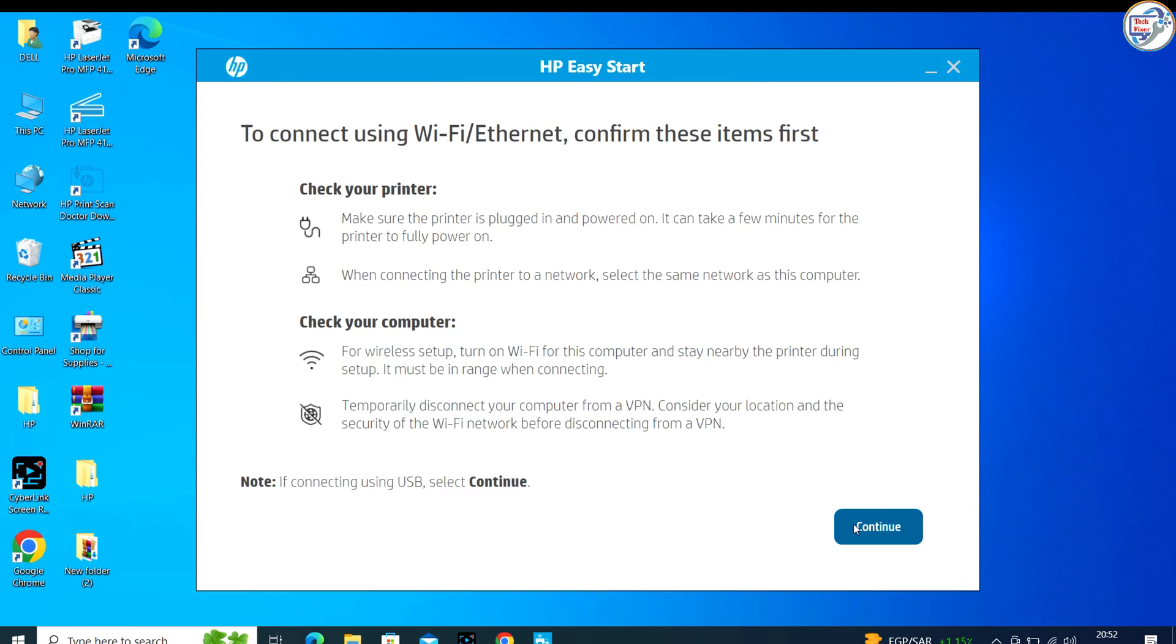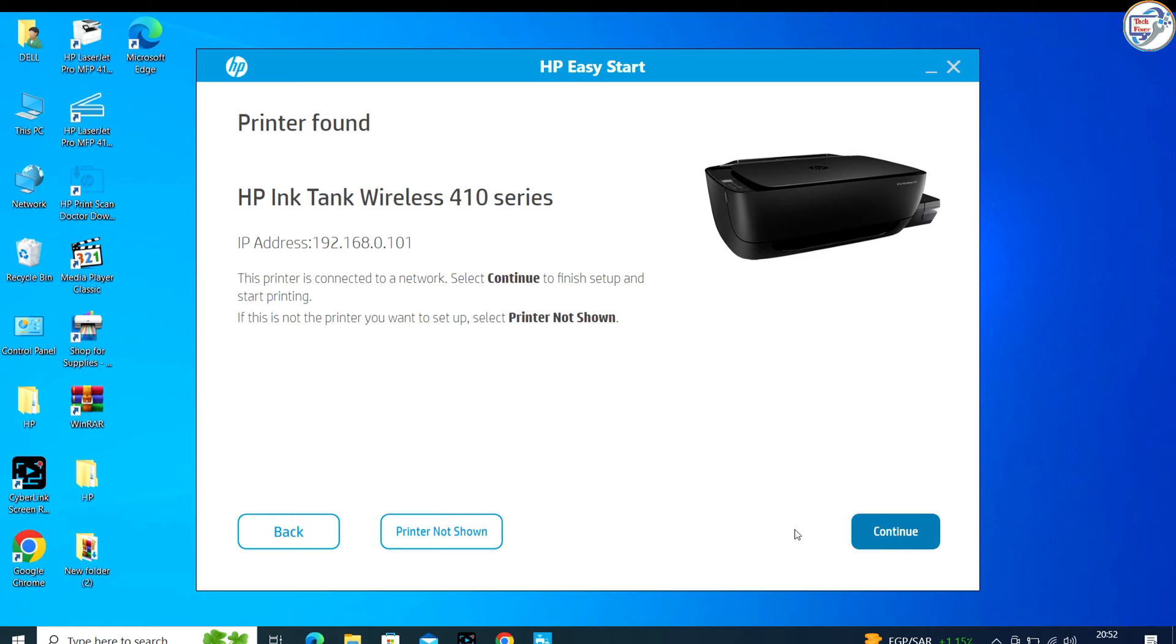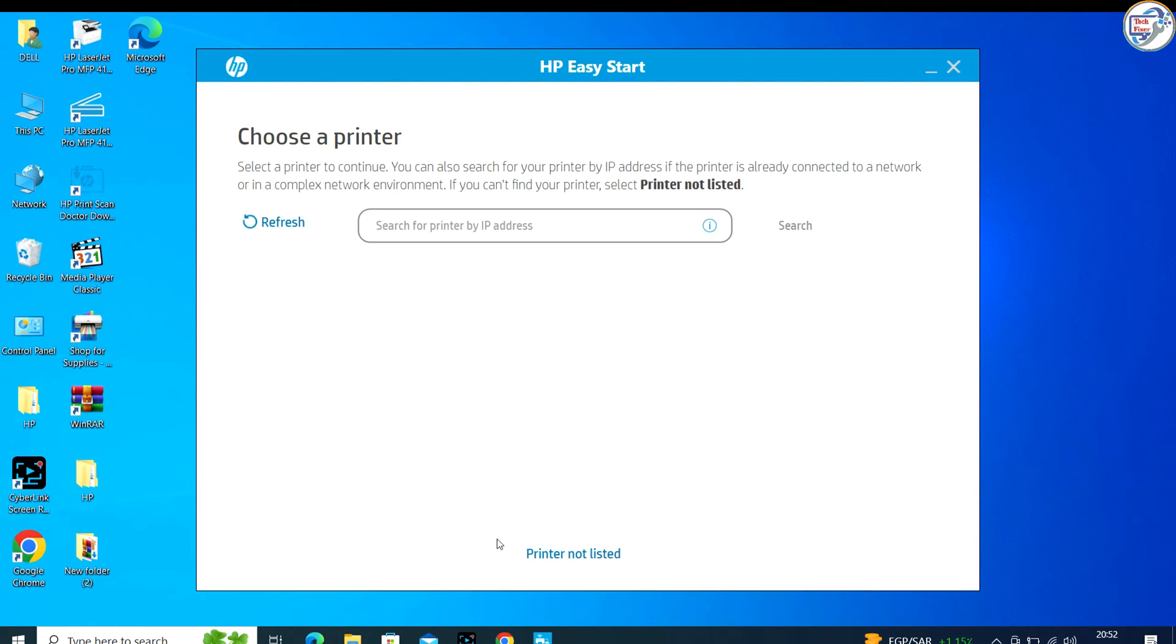If you're planning to connect via USB, connect the cable when prompted, not before.